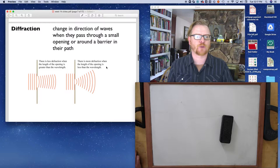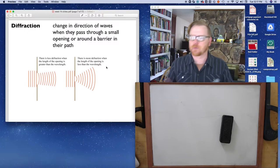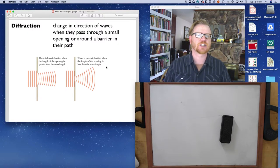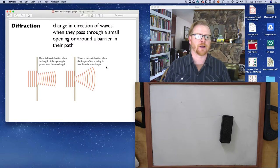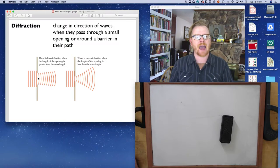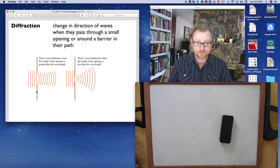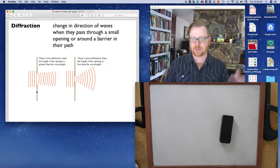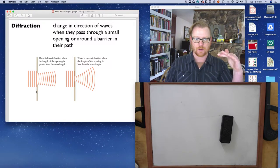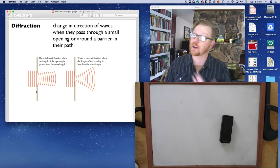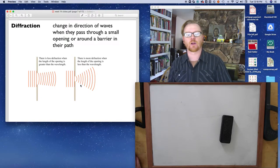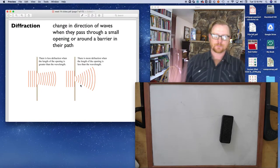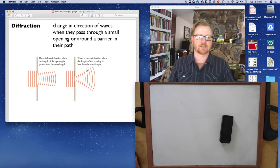Diffraction is review from your physics class: waves change direction when they pass through a small opening or around a barrier. When the opening is larger, there is less diffraction. When you have a smaller opening, you get a much larger angle of diffraction. This leads us to diffraction gratings.